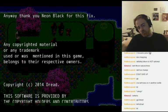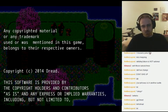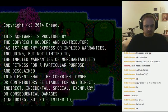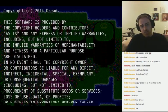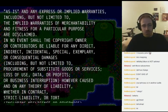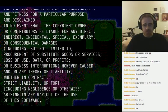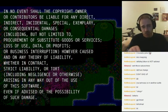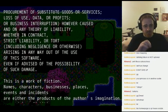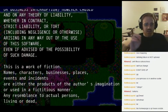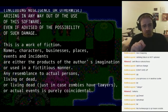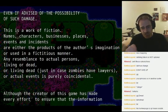Any copyrighted material or trademark used or mentioned in this game belongs to their respective owners. The software is provided by the copyright holders and contributors as-is, with no implied warranties of merchantability or fitness for a particular purpose. In no event shall the copyright owner or contributors be liable for any direct, indirect, special, exemplary, or consequential damages, including procurement of substitute goods or services, loss of use, data, profits, or business interruption, however caused, under any theory of liability.